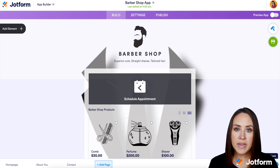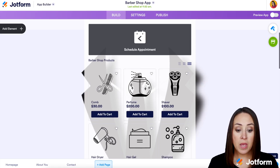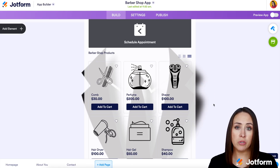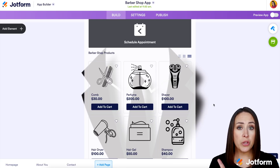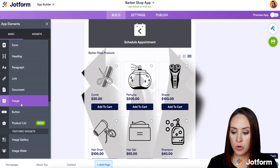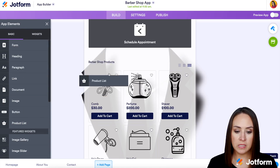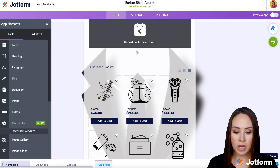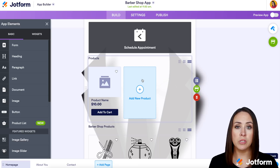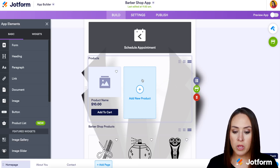We can already see that this barbershop app has a product list included. If you were starting from scratch or using a template that didn't have a product list, all you need to do is go over to the left-hand side where it says add element, choose product list, and drag it in. The best part is you can have multiple product lists within one app, so maybe you're selling both products and services.